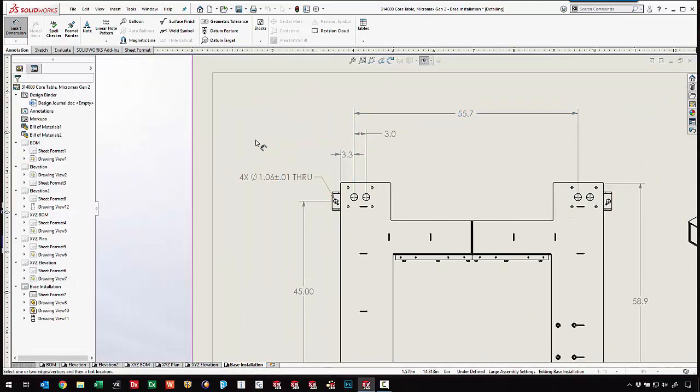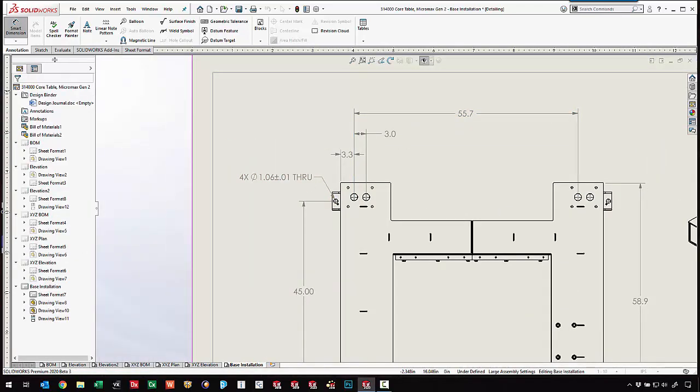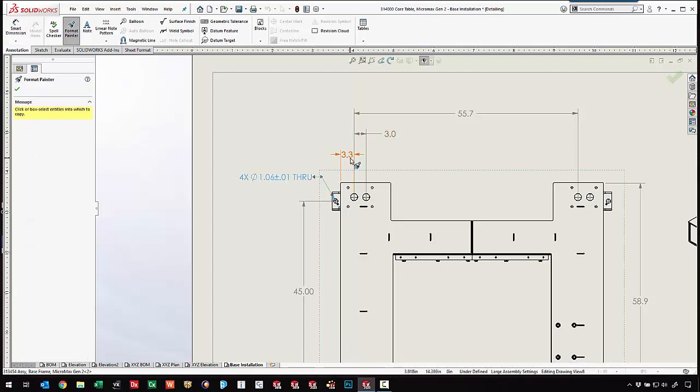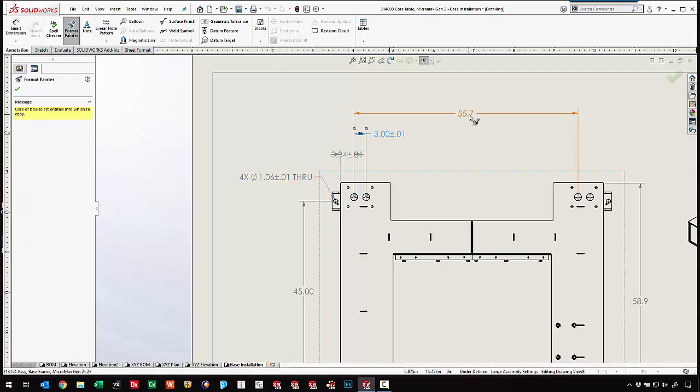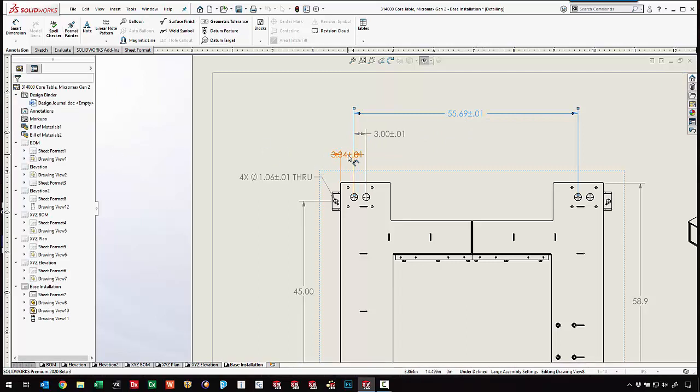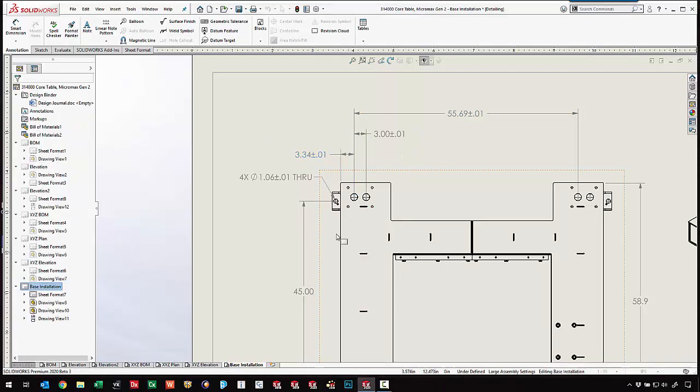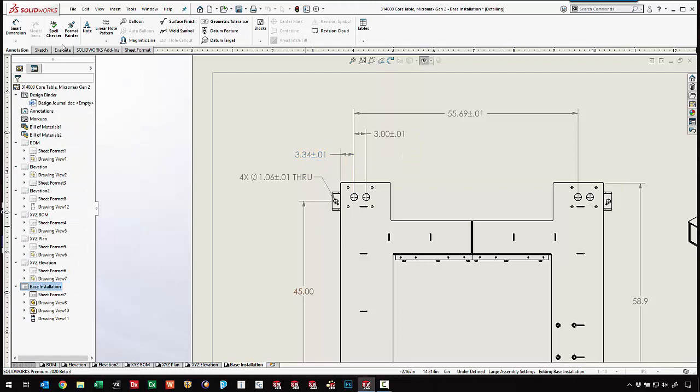We even have the ability to use the format painter to choose this dimension and add that same tolerance to these other dimensions. Maybe a little bit more clean up to move those around.